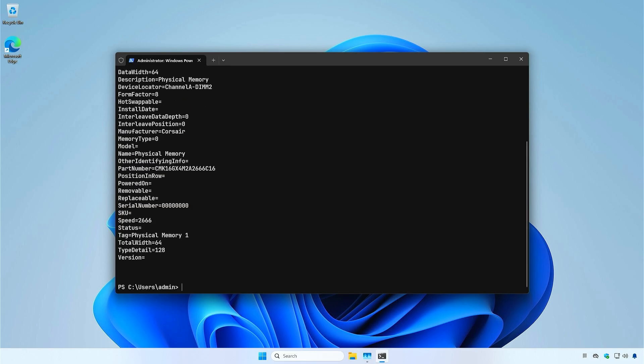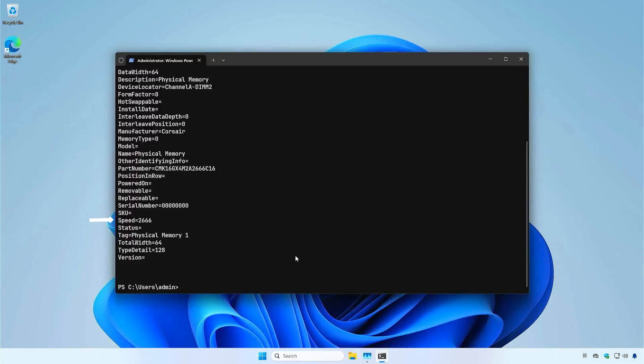The result will include additional information such as data width, manufacturer, part number, and RAM speed.